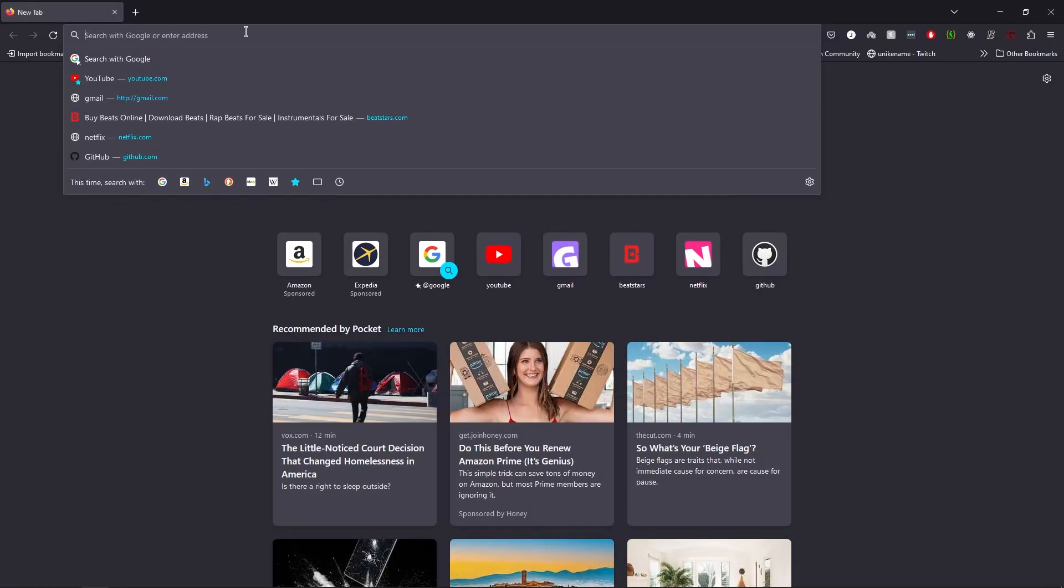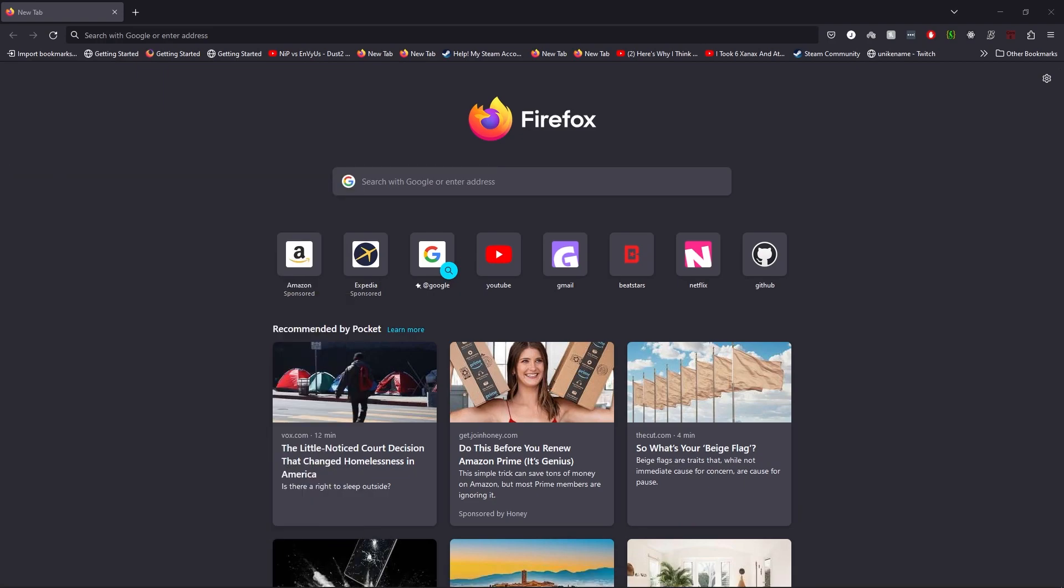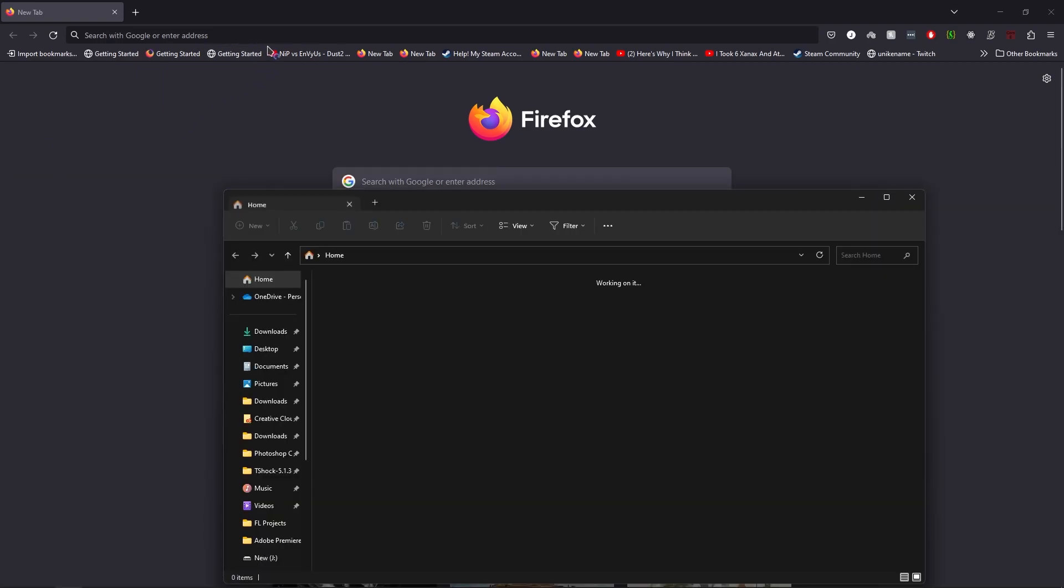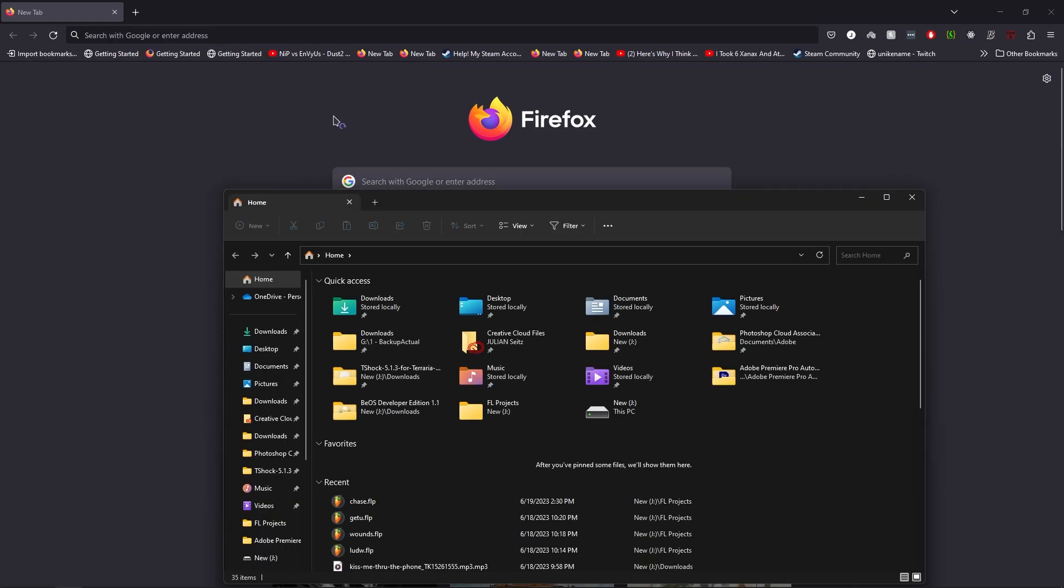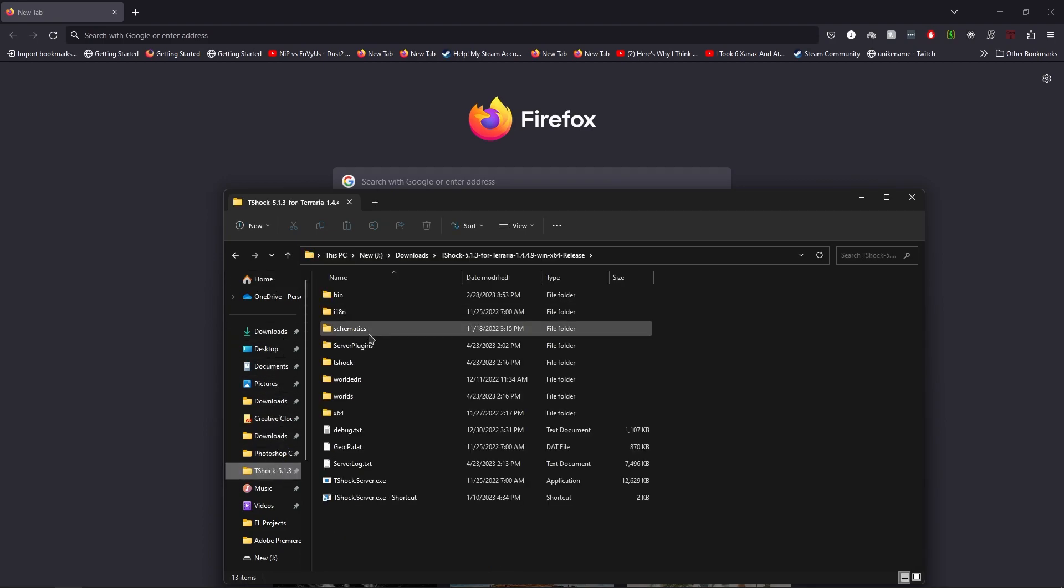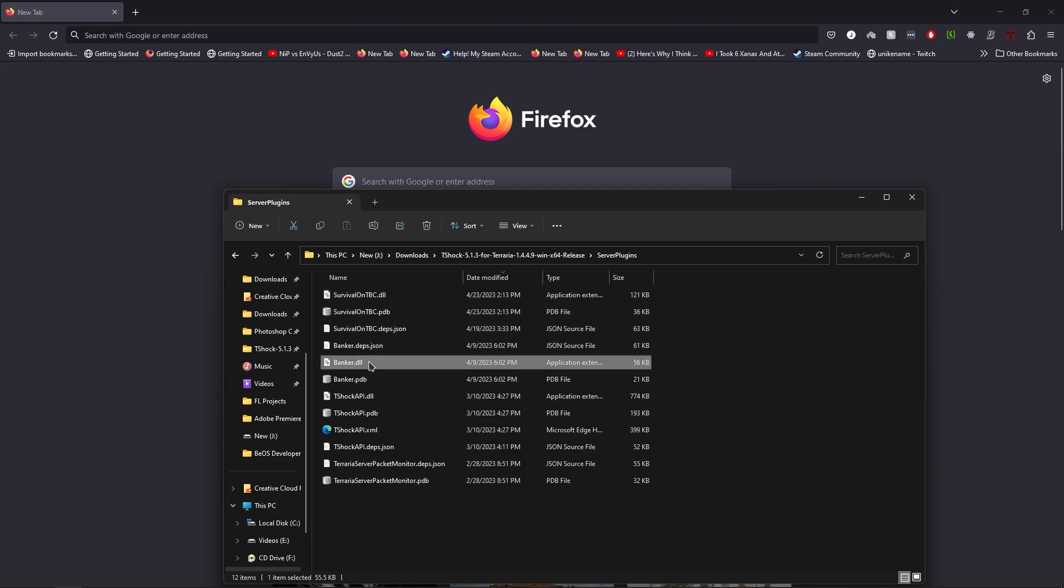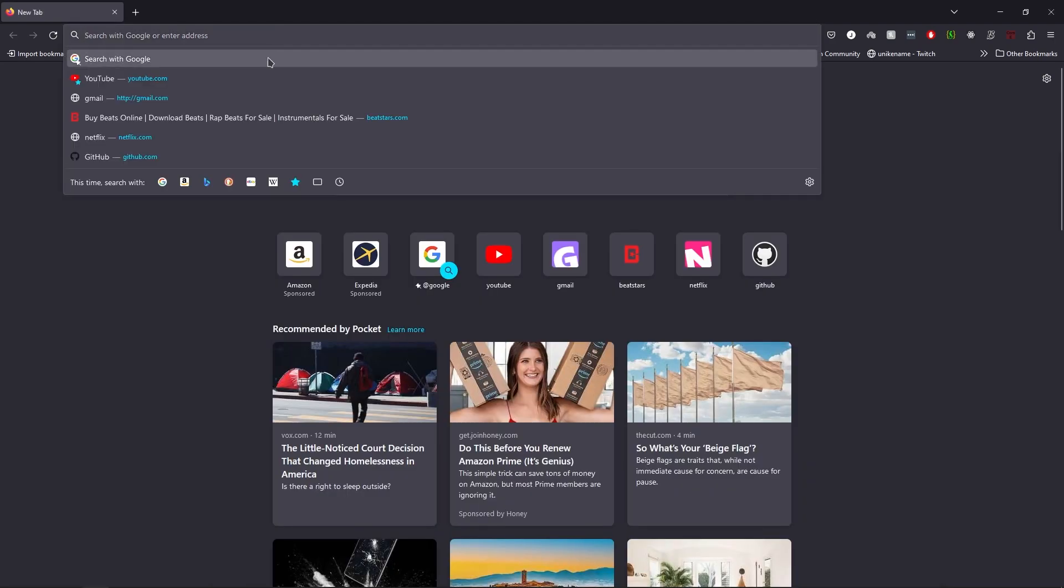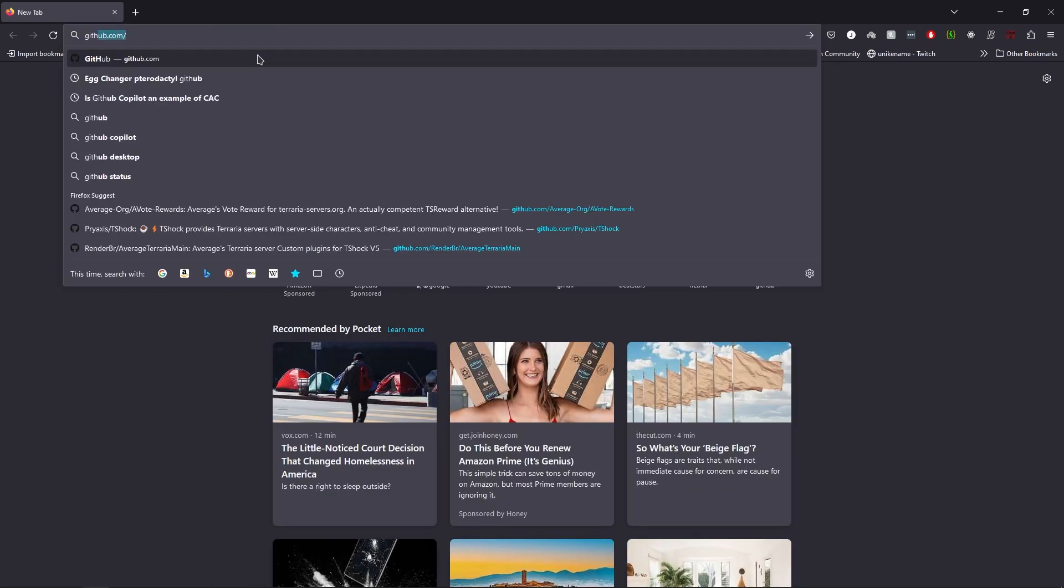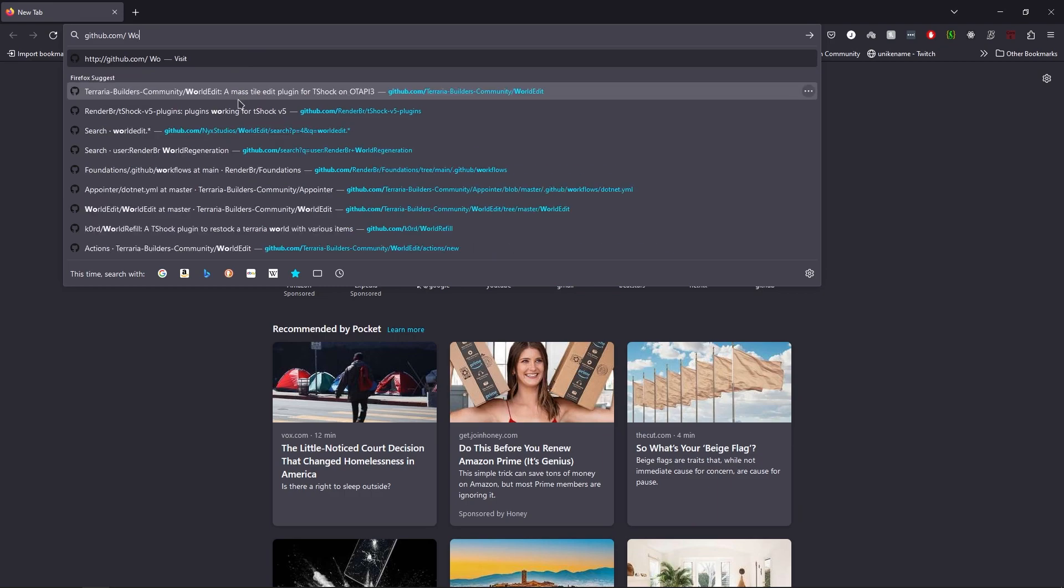Hey everyone, my name is Crayus or Average, whatever you know me by. Today I'm going to be doing a video on building T-Shock plugins. So a lot of people ask me on Discord and it seems to be a very common problem.